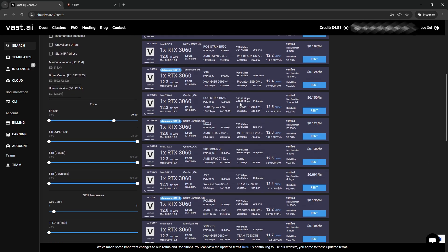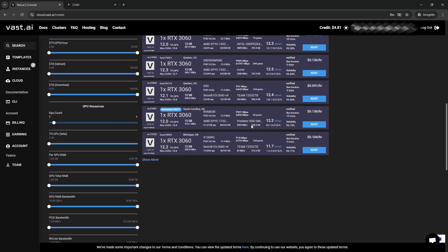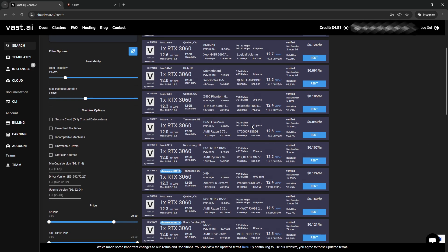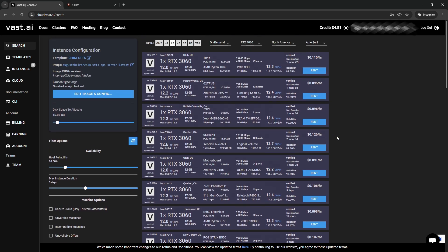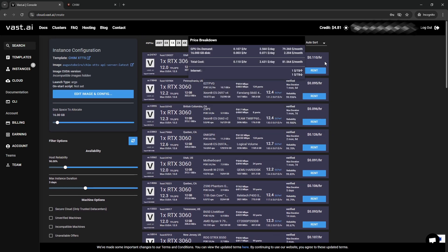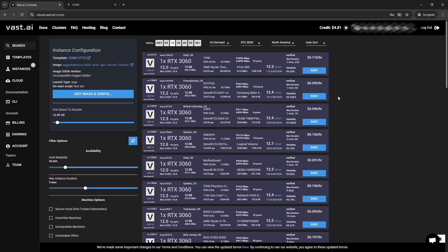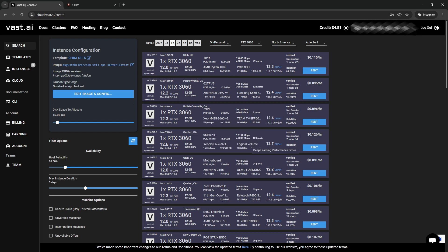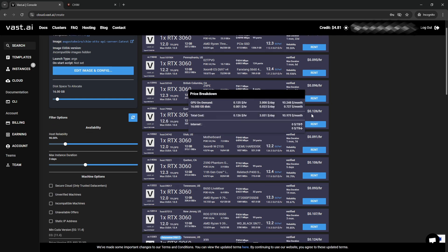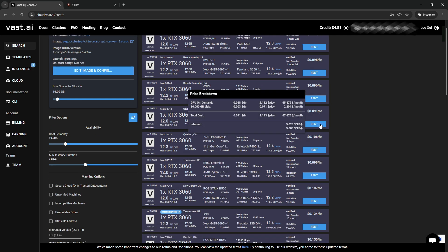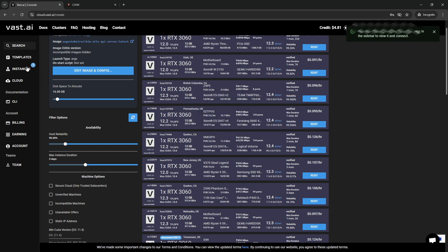And you're going to be presented here with a whole lot of options with different price tags. Pretty much, the more money you're spending, the better the other components such as upload and download speed will be. I am going to go and pick this one in Quebec, one of the more expensive ones, at $0.12 an hour. And we are going to click Rent.